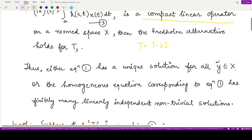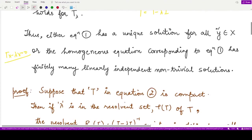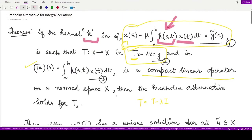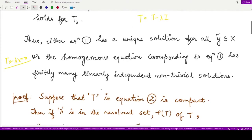Or the homogeneous equation corresponding to equation one — that is, Tx − λx = 0 — would have finitely many linearly independent non-trivial solutions. This is the result given for integral equations in terms of the Fredholm alternative. Now let's see how we can prove this result.